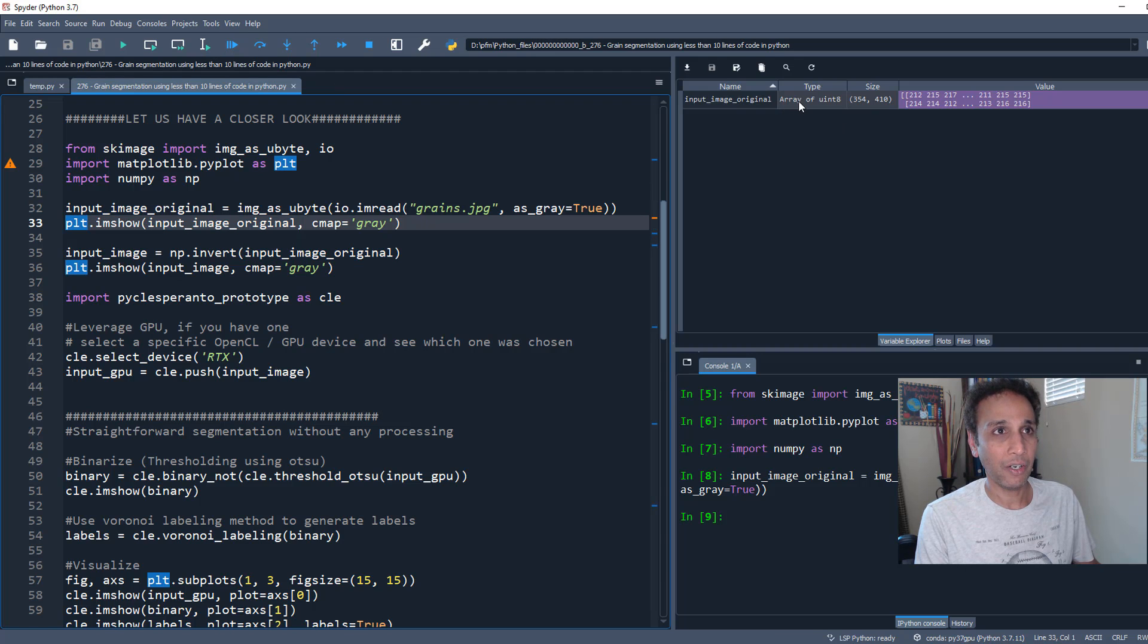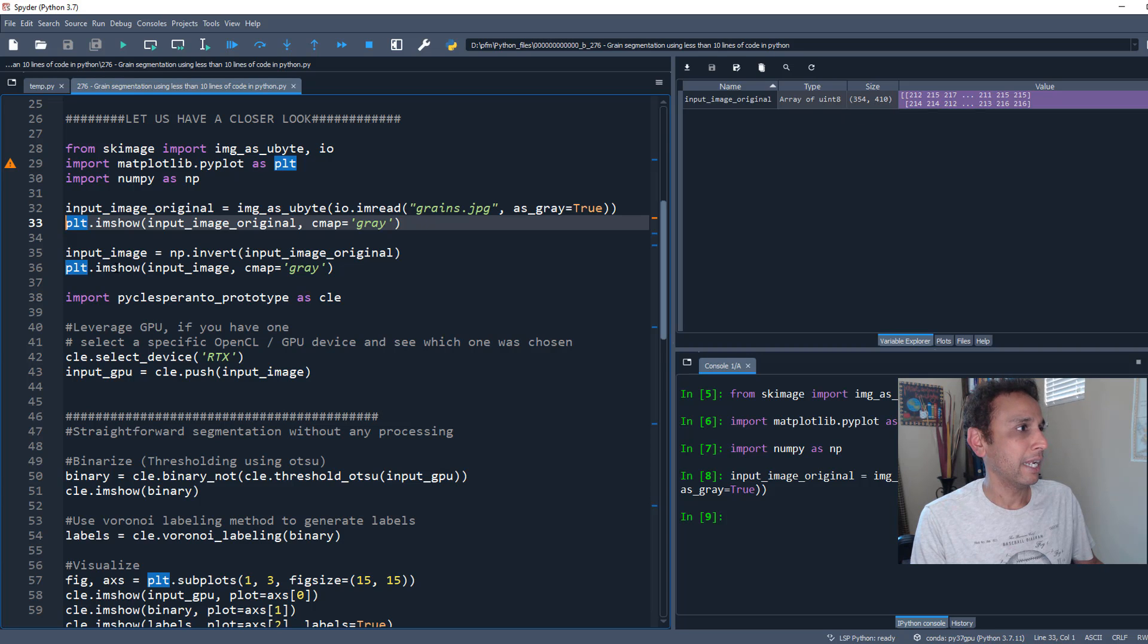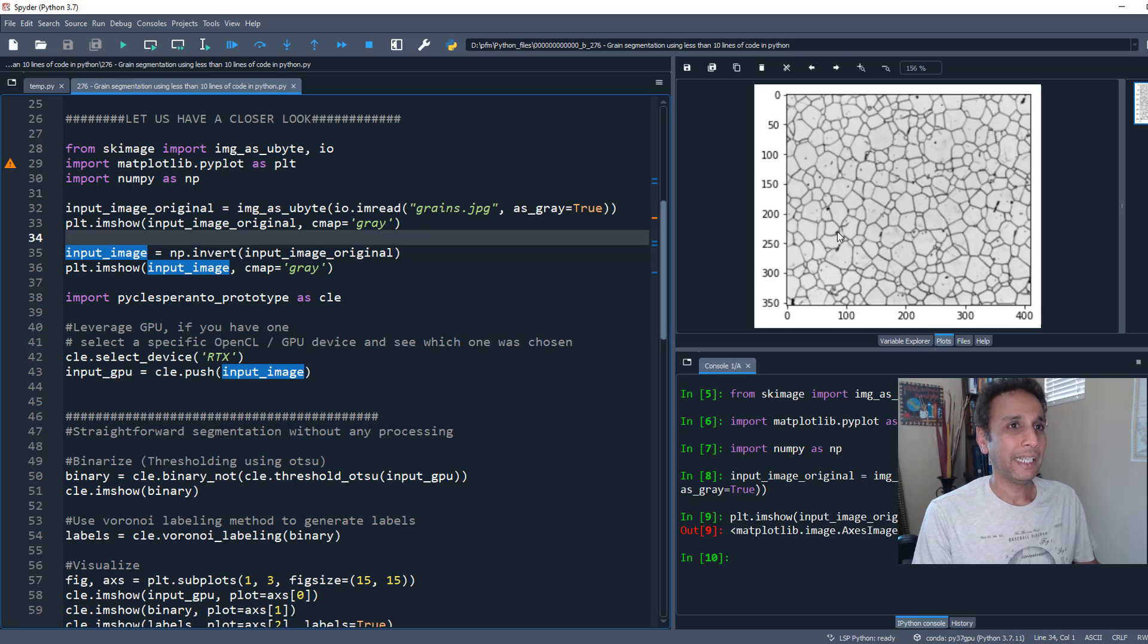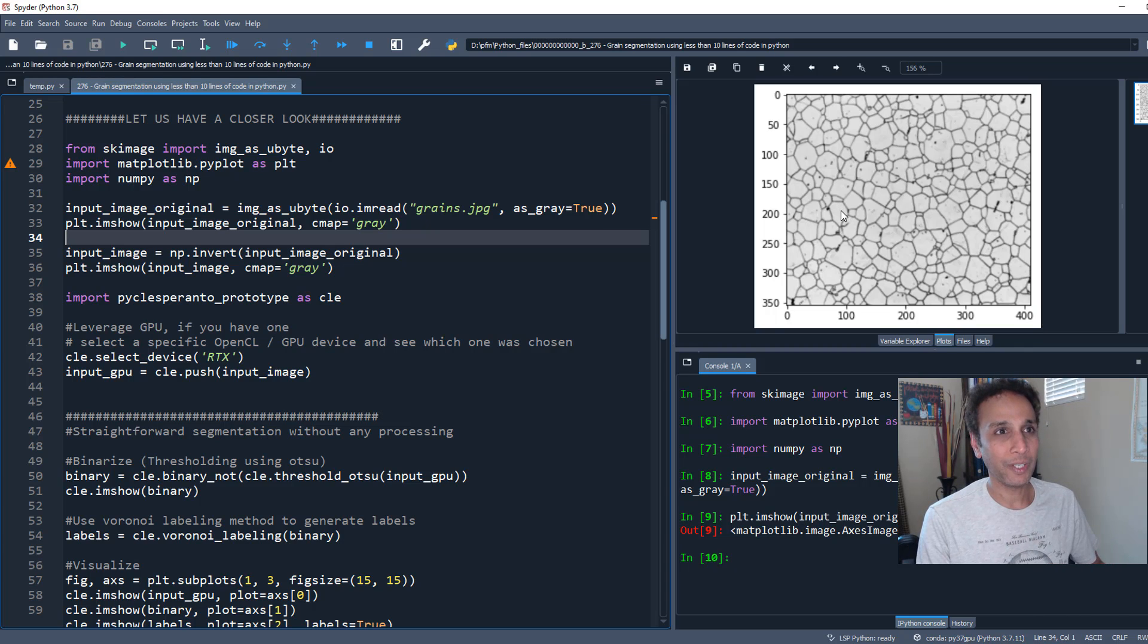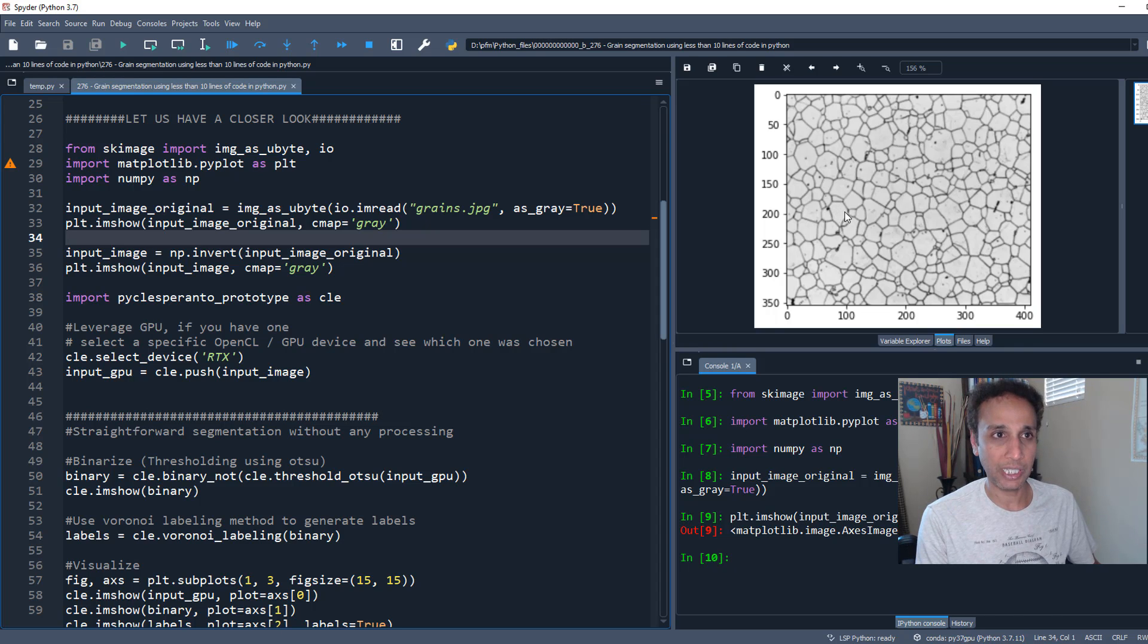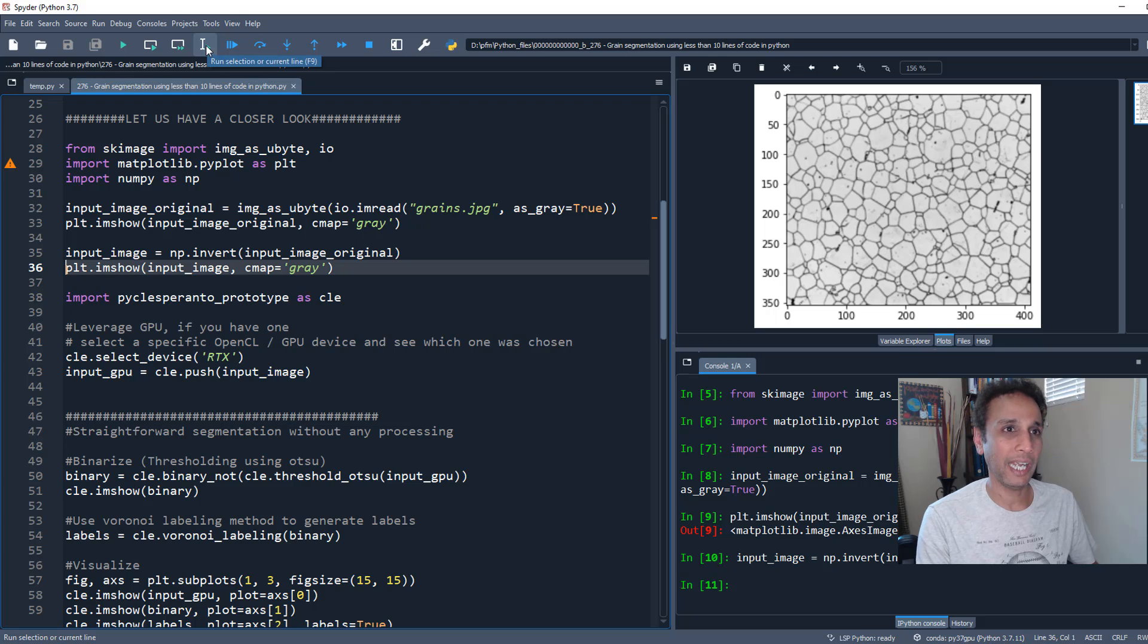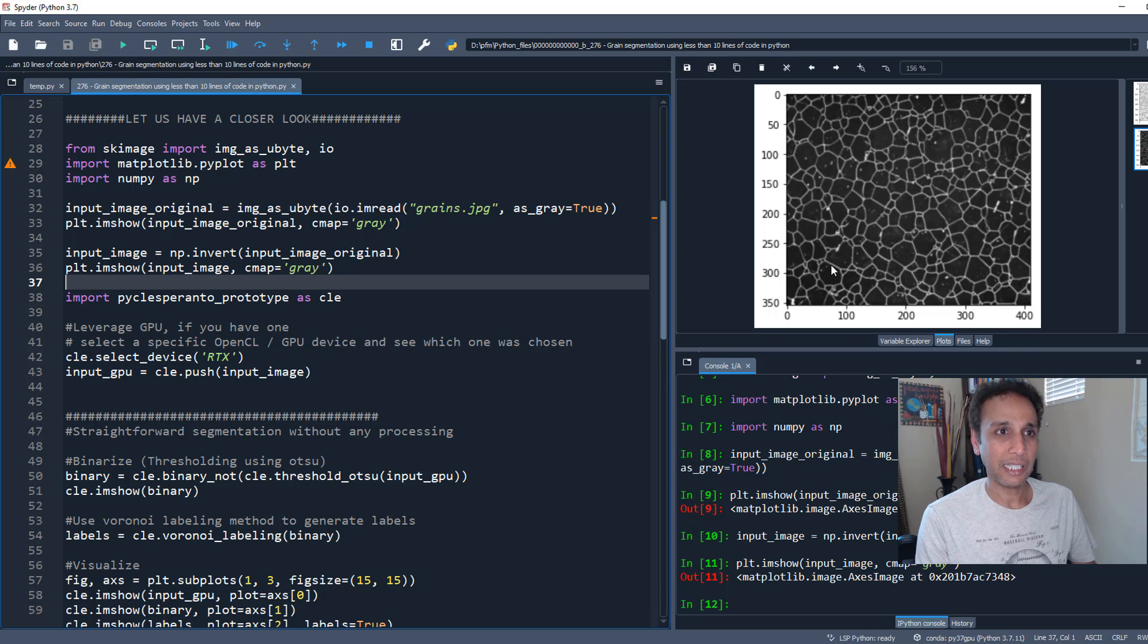You'll see I have an array of unsigned integer 8. Now let's invert the image. If you look at this image, it's a bright image with dark background. We want to segment the membranes or the boundaries - the grain boundaries connecting these grains. So I'm inverting this. Now it's easy - I'm trying to segment these and the areas within.